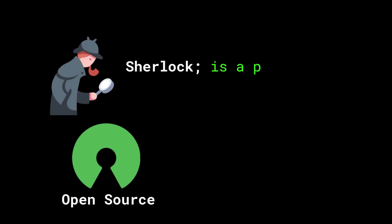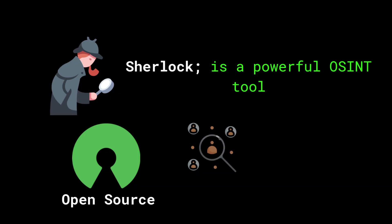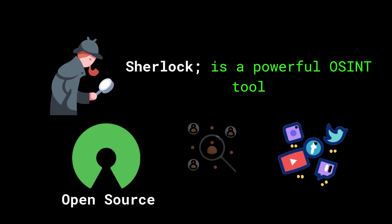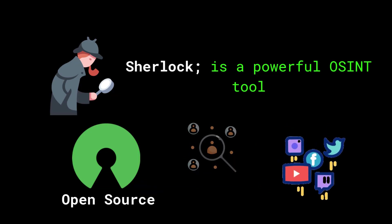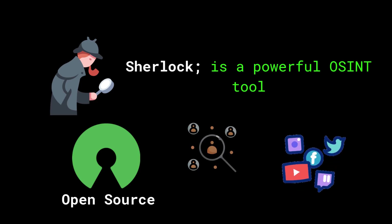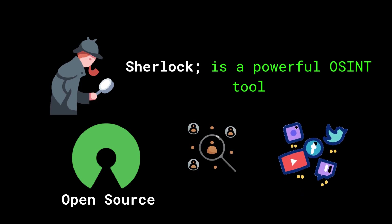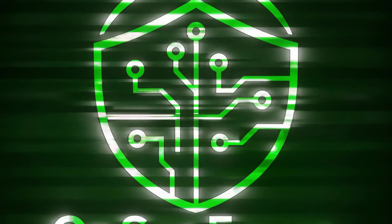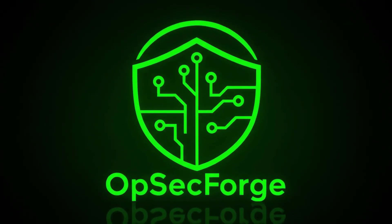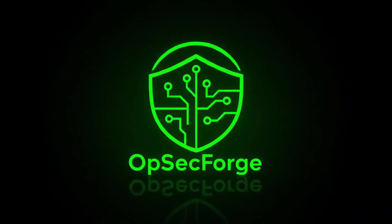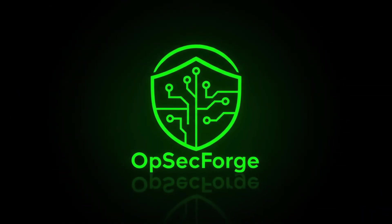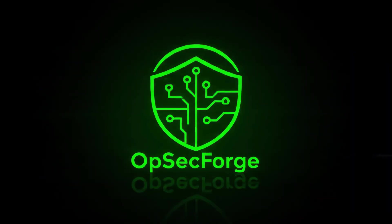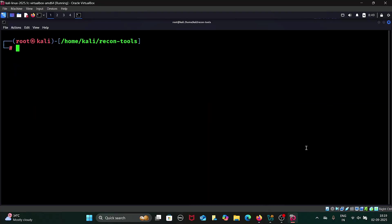Sherlock is an open source OSINT tool that helps you find where a username is registered across hundreds of websites and social media platforms. In this video, I will show you how it works step by step.